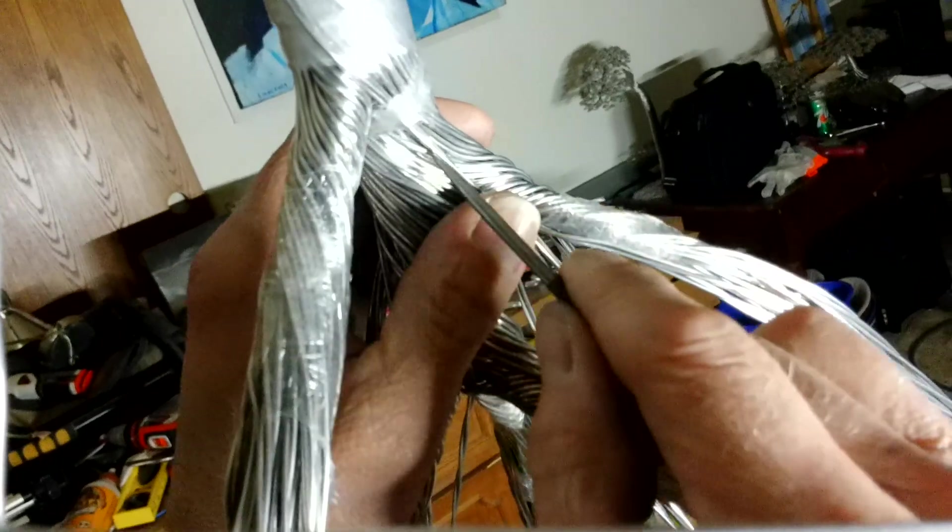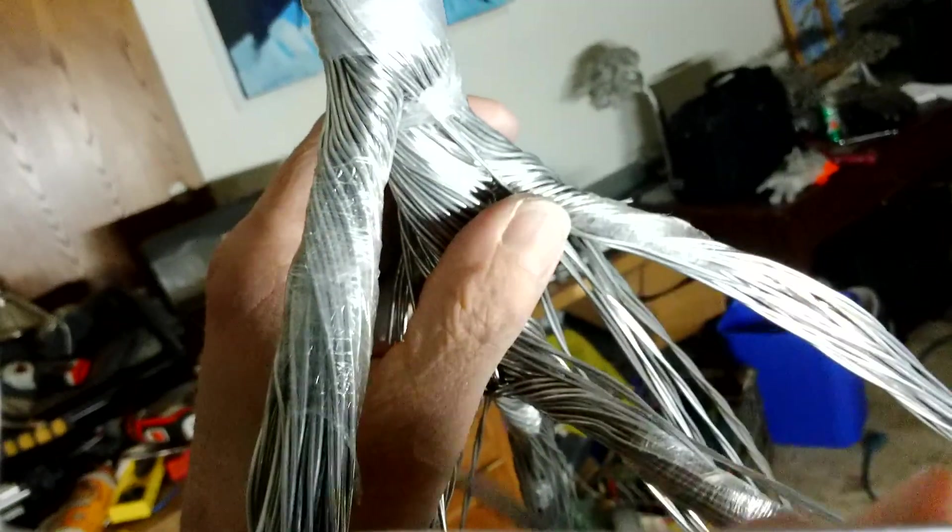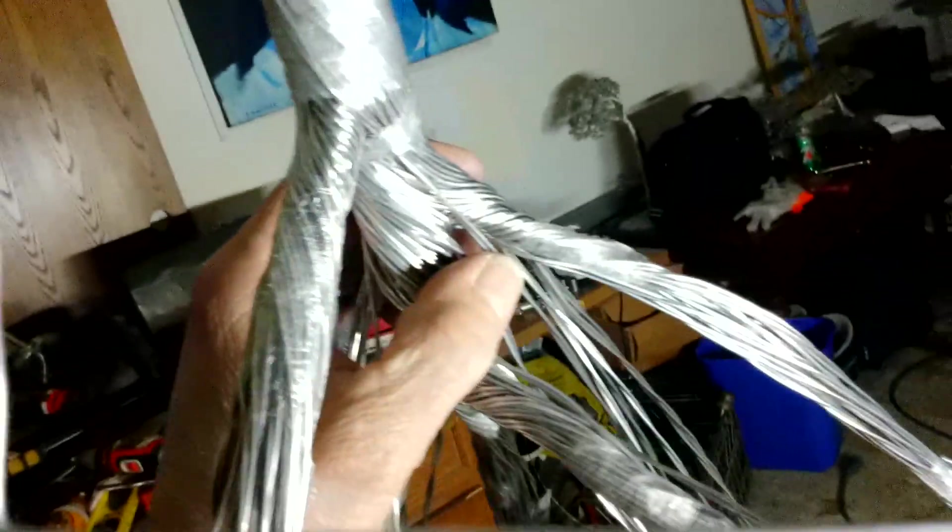This should look real nice. This transfer here should end up looking real nice now with those extra strands.